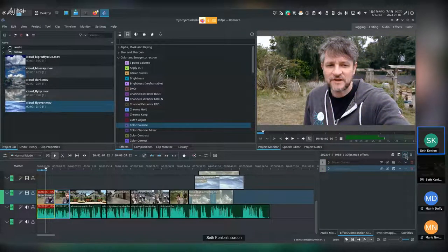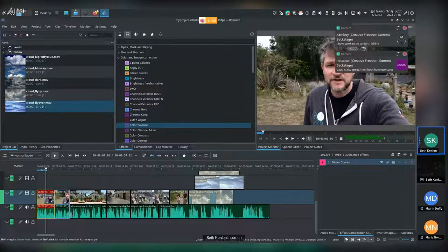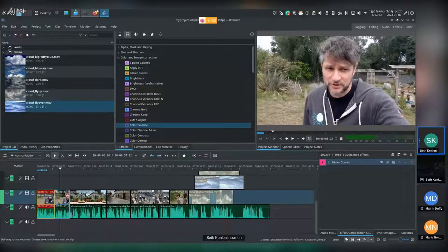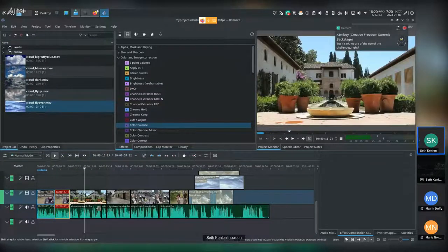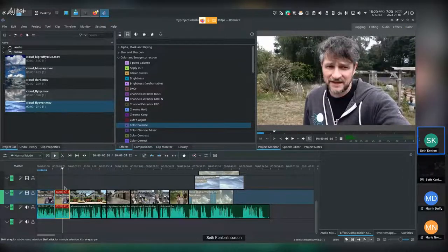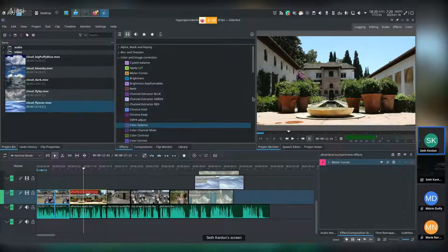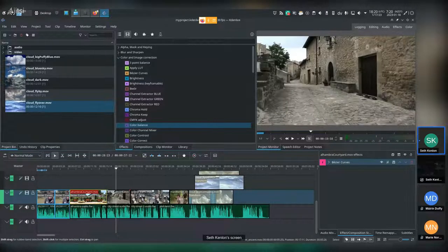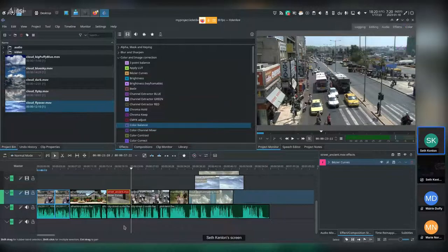I'll toggle filters off and on to compare — here's the original clip, and here's the color-corrected version. It's a lot better. I'll right-click and copy the clip, then paste effects onto other clips to unify the color grade. Different footage will need different levels of adjustment, so you don't always want to paste the exact same filter — but it's a good starting point. Independent passes for each clip are important.